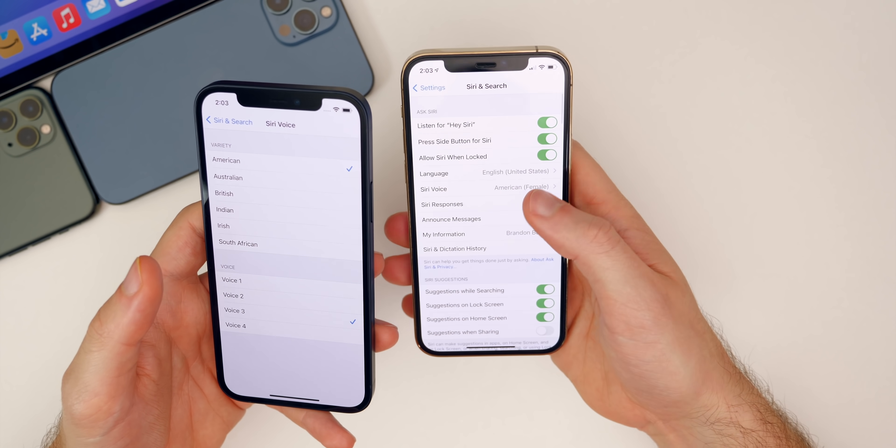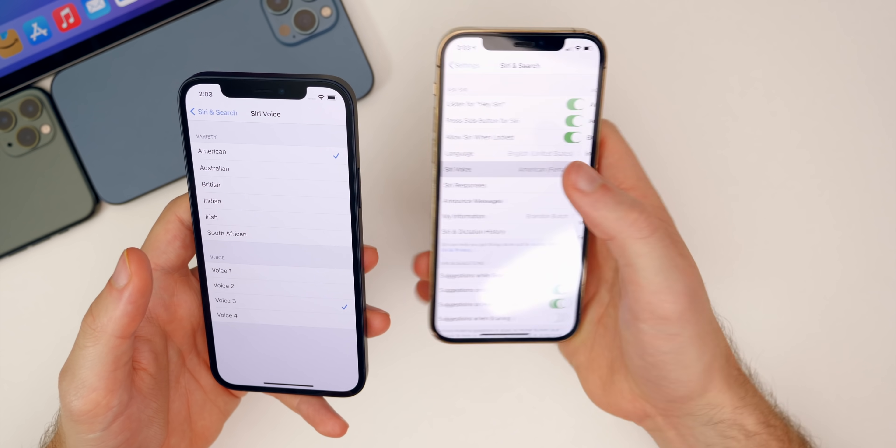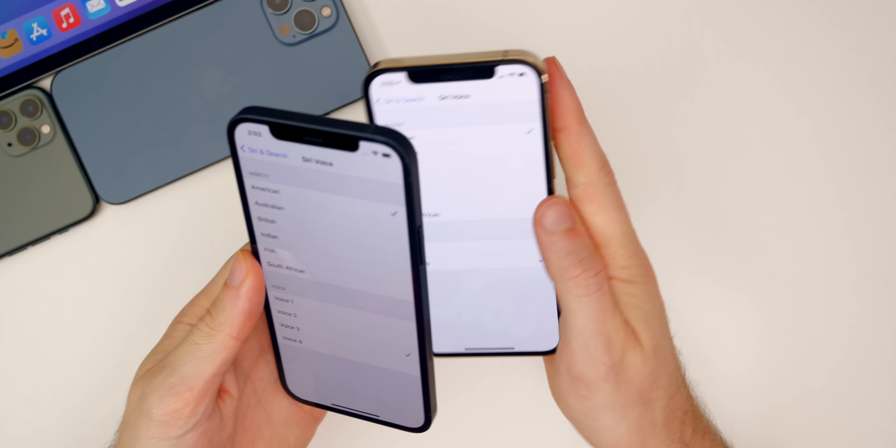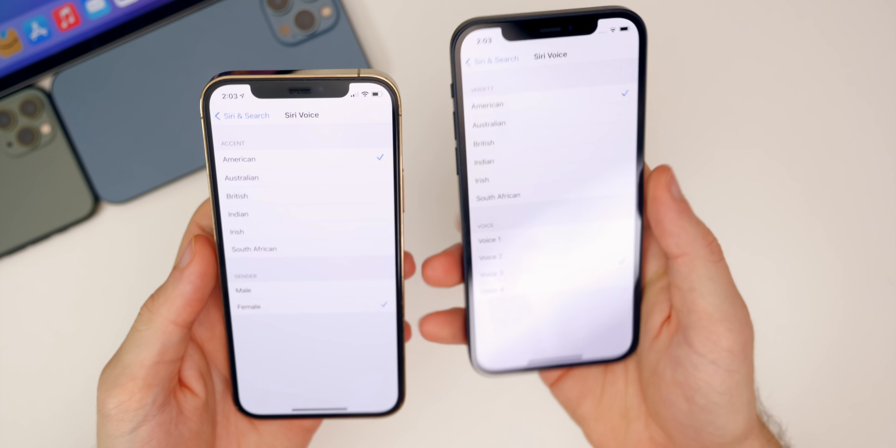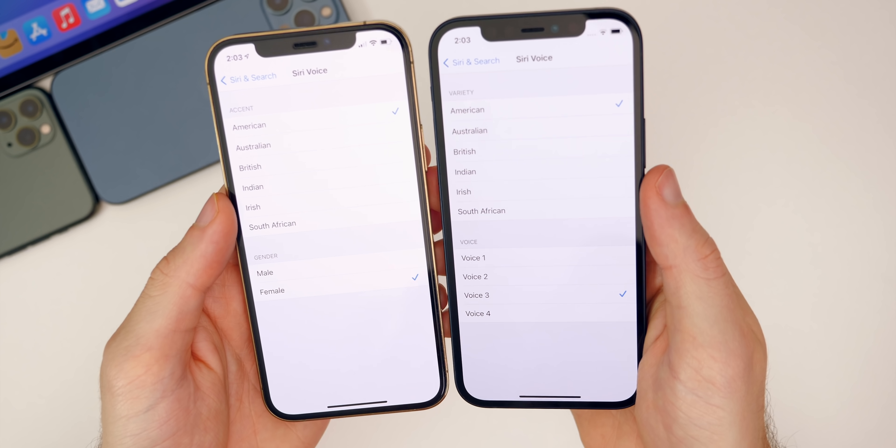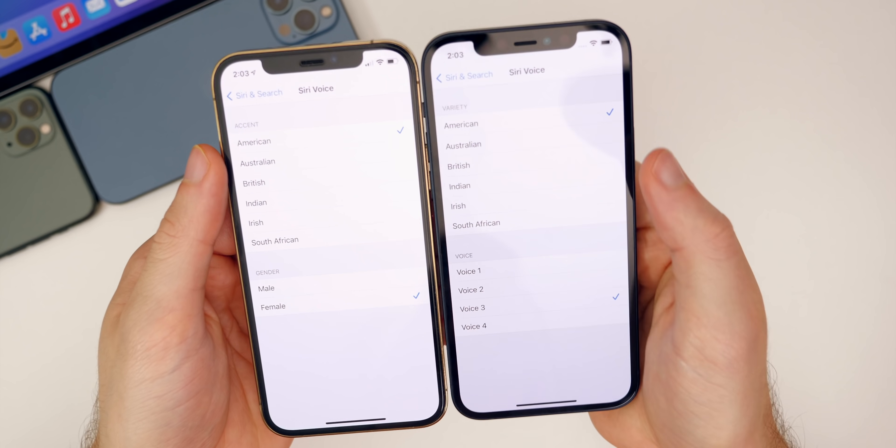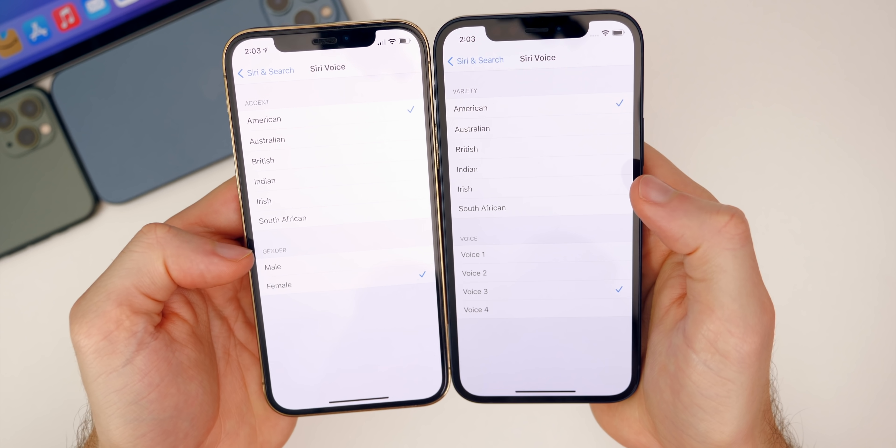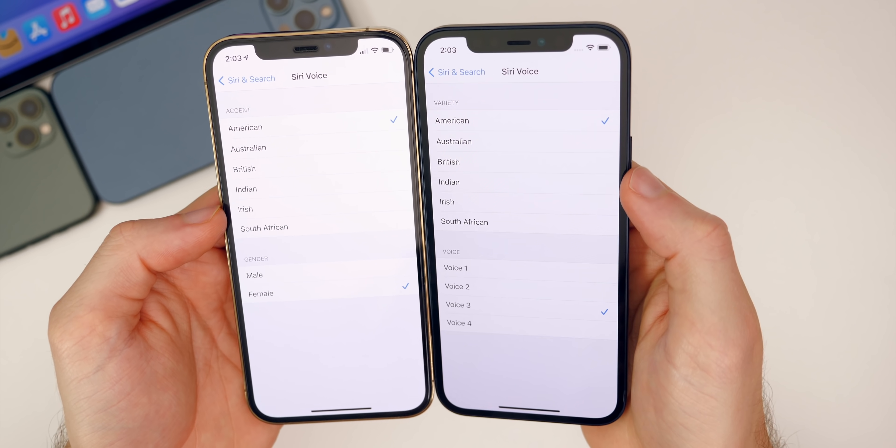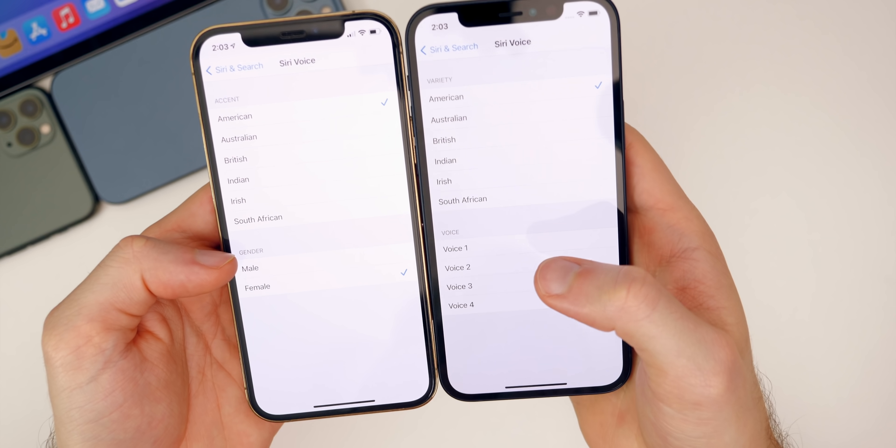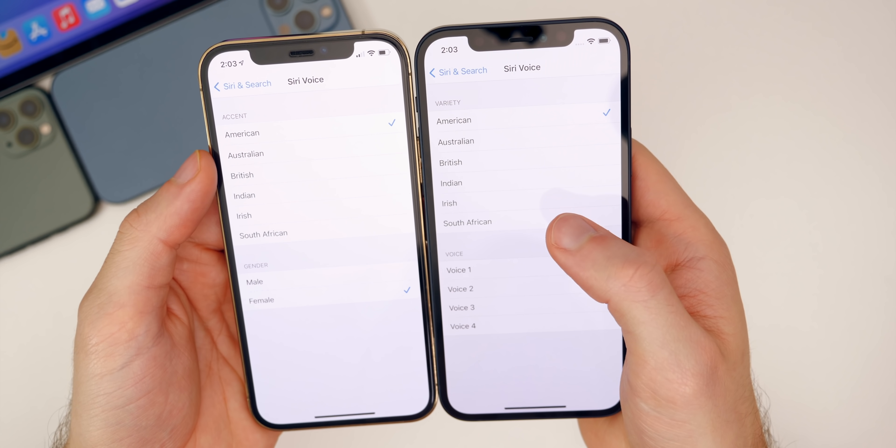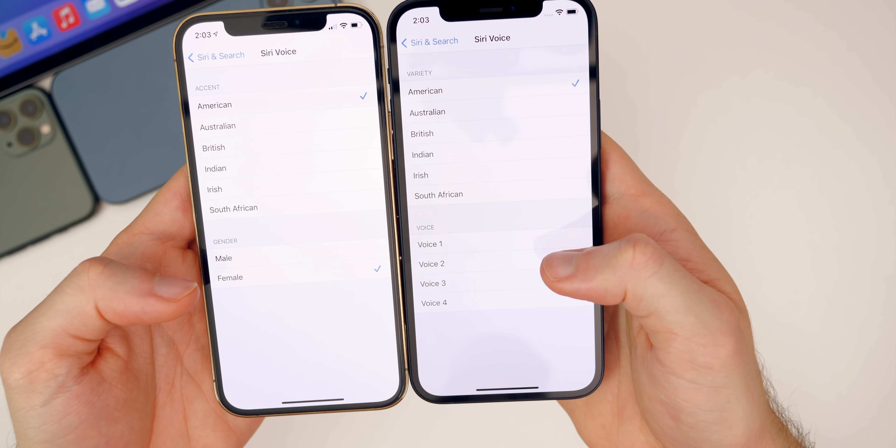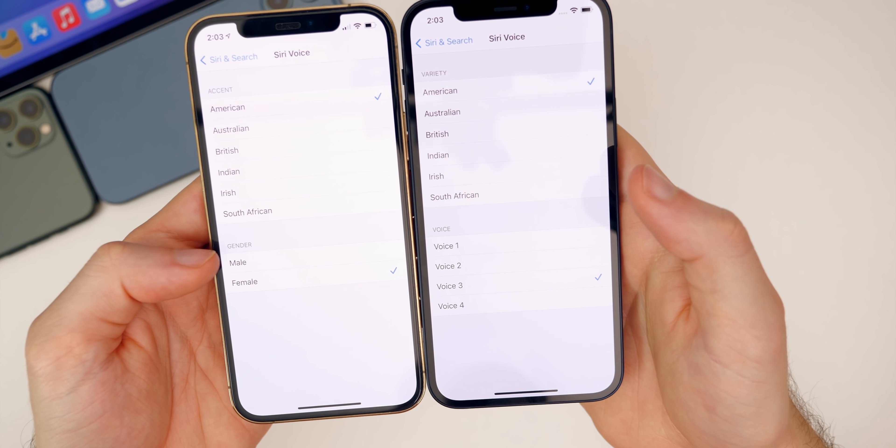If you go to Siri and search, and then to Siri voice right there, you can see that over on the left, we have beta five and every previous version. Then we have beta six of 14.5 on the right. First of all, it no longer says accent and gender, and now says variety and voice. So gender is removed in favor of voice. And instead of saying accent, it says variety. And also we have two new Siri voices.